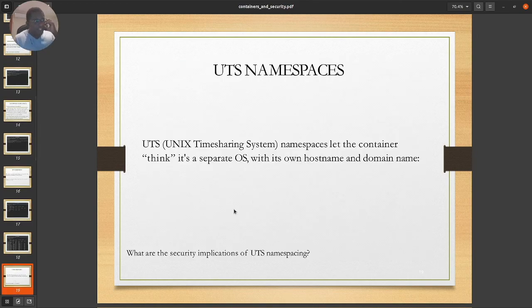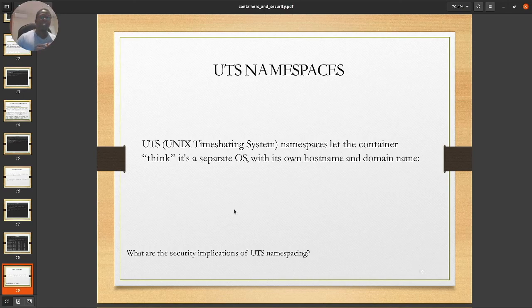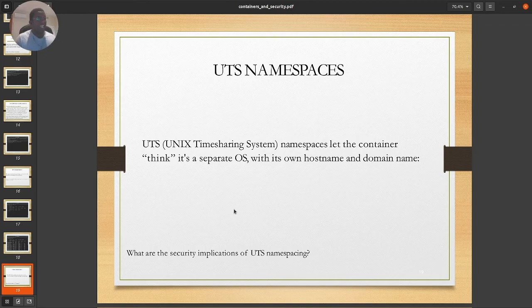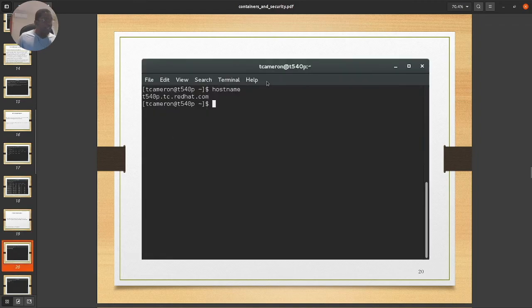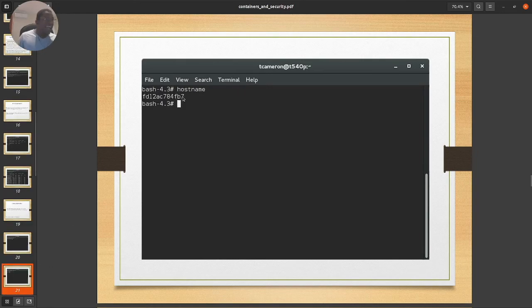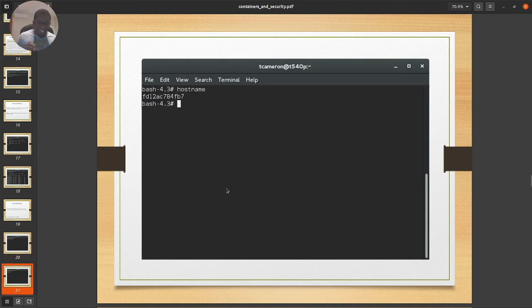The UTS (Unix Time-Sharing System) namespace lets the container think it operates as a separate OS with its own hostname and domain. For example, the physical host has its own hostname, but the Docker container has its own distinct hostname. The container thinks it's a completely different OS, not knowing it's actually just a container running as an instance on a physical host. It manages its own timestamp from its own perspective, thinking it's completely independent.